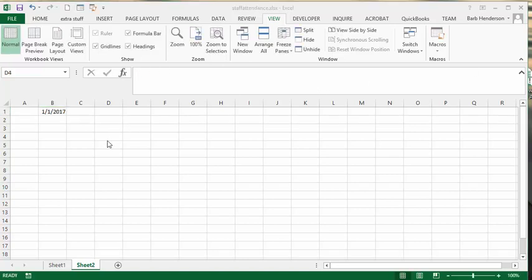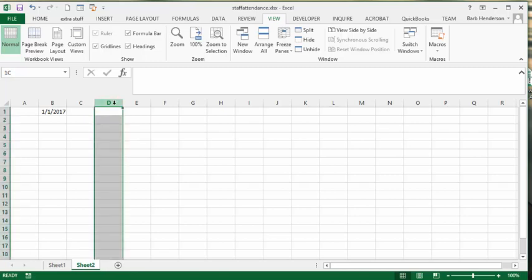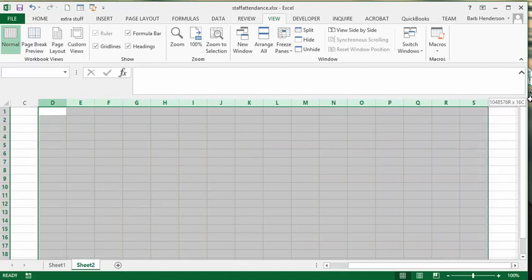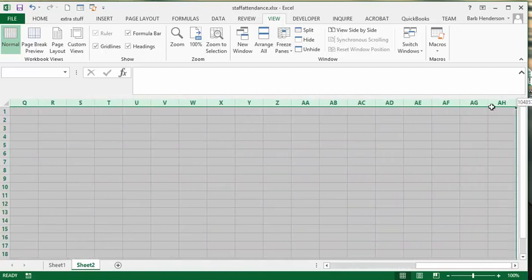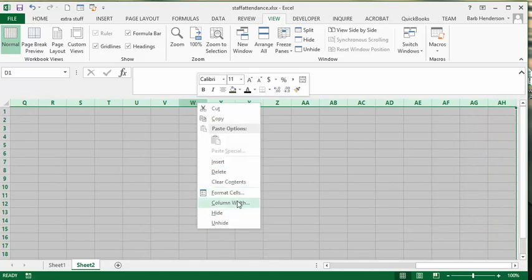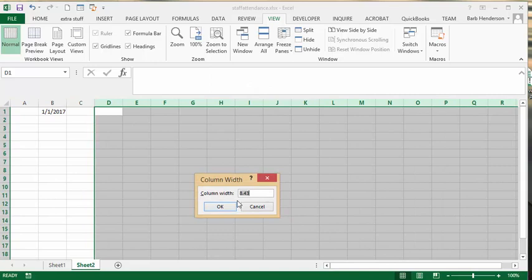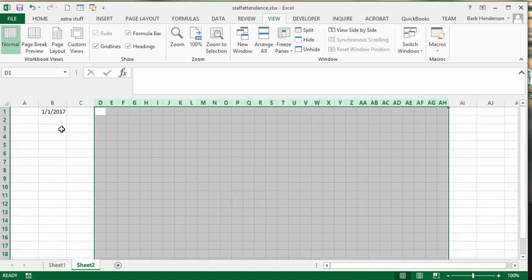We need to select columns D to AH. Right-click on those and change the column width to 3, then say OK. Now we're going to put in the dates.